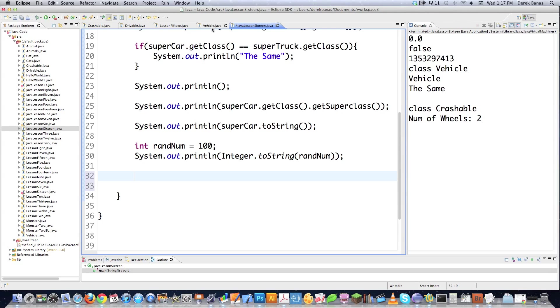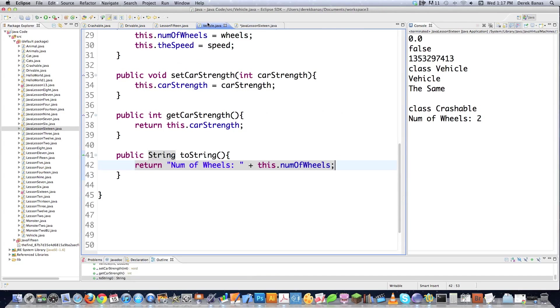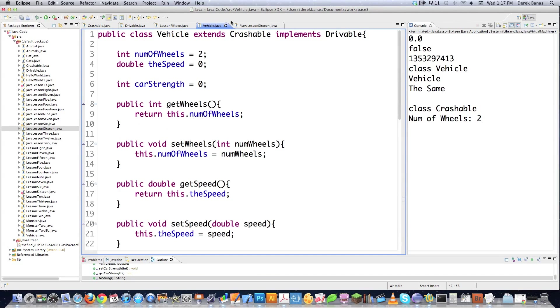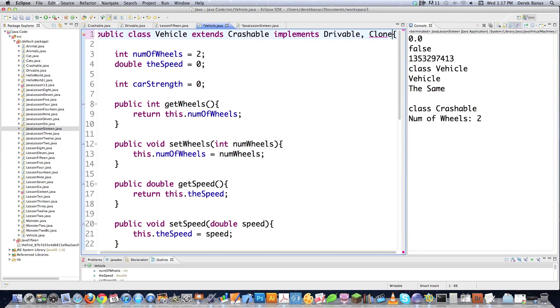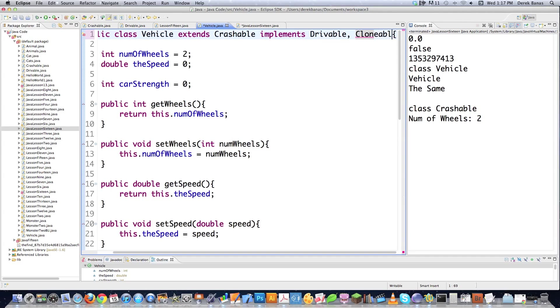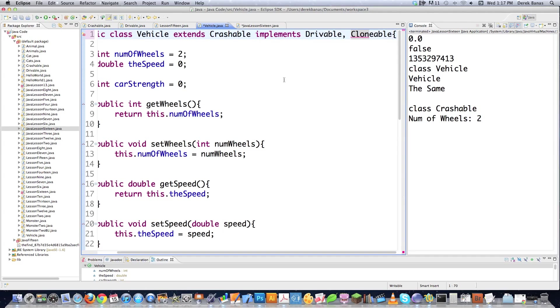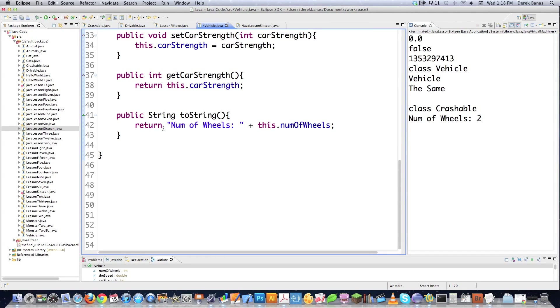Now, if you want to be able to clone vehicles in this situation, there's a couple of things you need to do. So first off, you need to go into vehicle. And then after implements, you're going to put a comma in this situation, and you're going to have to define that it should be a clonable method or a clonable class. So you did that. Then what you're going to have to do, and this is going to be every time you want to make something clonable, you're going to have to define a method called clone.